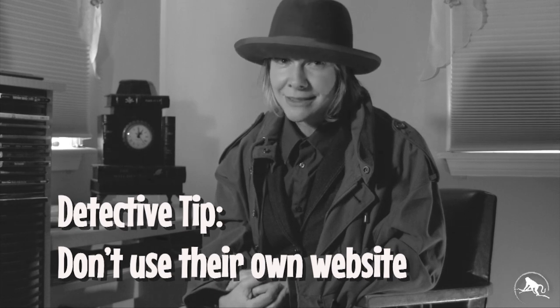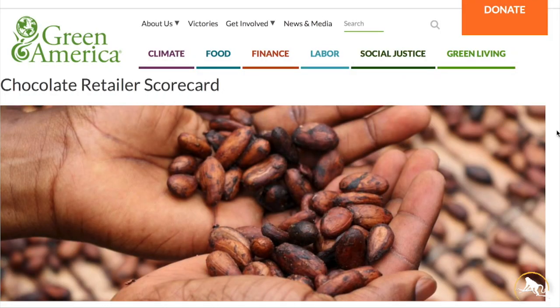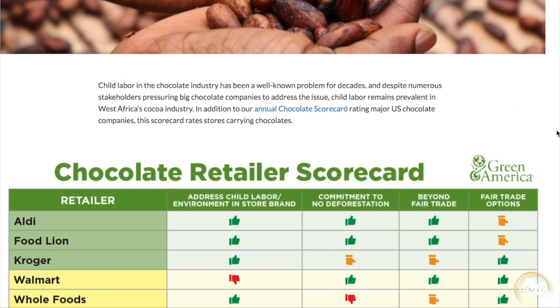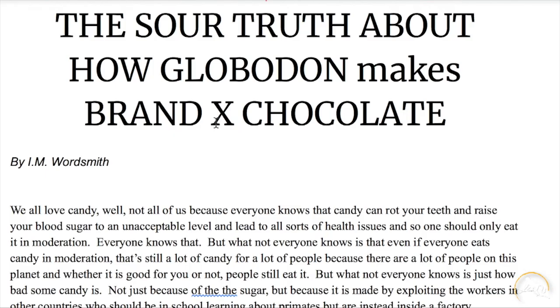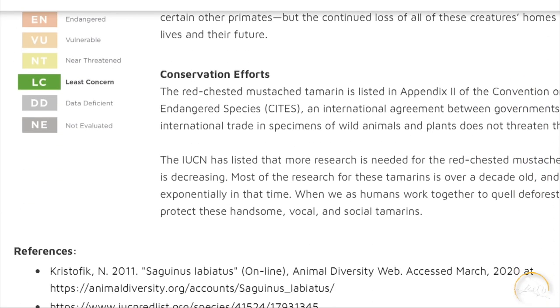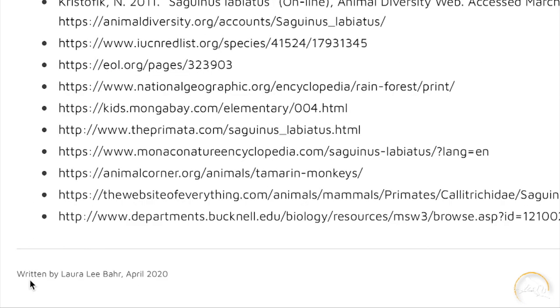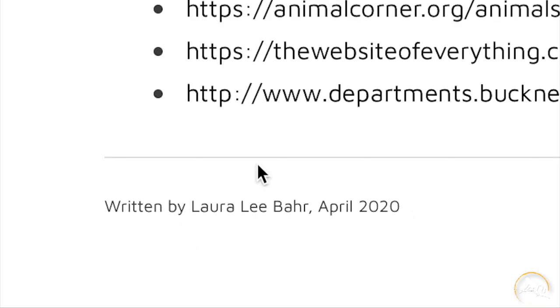Find at least three different sources that discuss the company's environmental practices. Detective tip: you are going to use the company's website, but not for this — because what the company says their environmental practices are, and what other people say their environmental practices are, may not be the same thing. There are lots of consumer scorecards on environmental practices you can use. Also, if it is a big candy company, chances are there have been articles in major publications about them. Collect these sources and evaluate their credibility. A credible source should have an author and a date, and should have sources of their own.